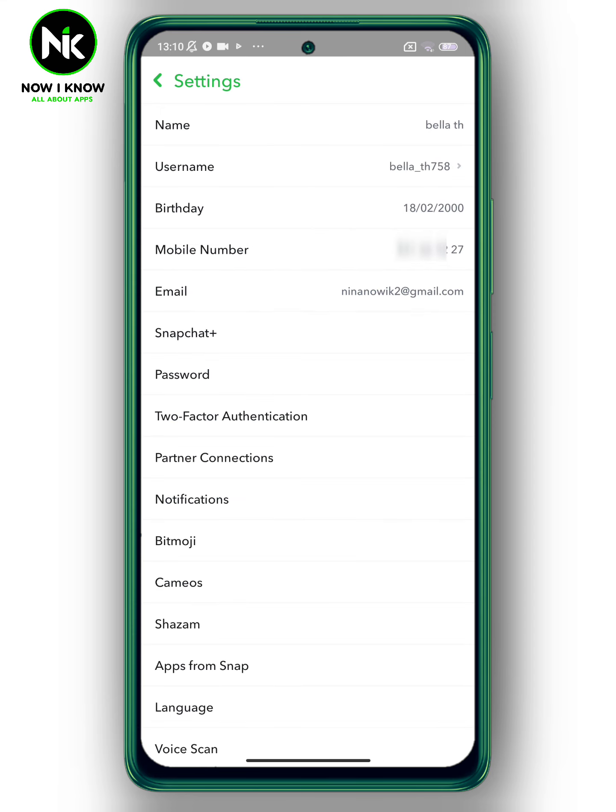And this is it! This is how to change your phone number on Snapchat. Thanks for watching — see ya!